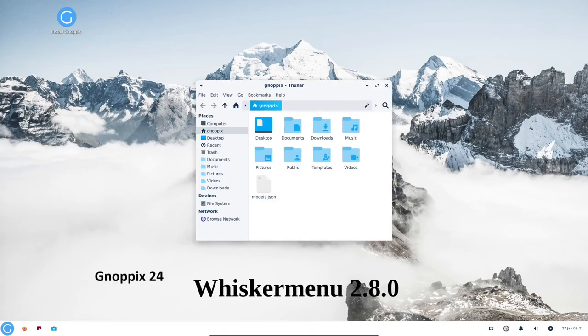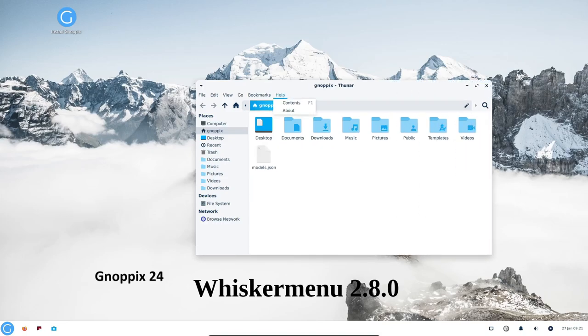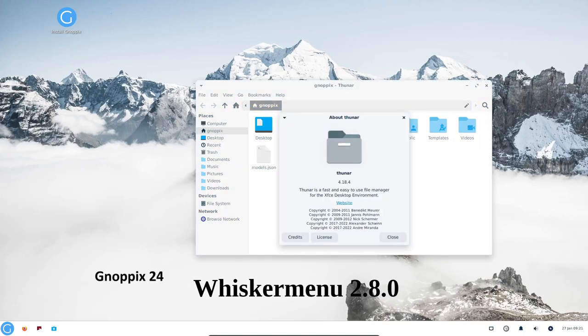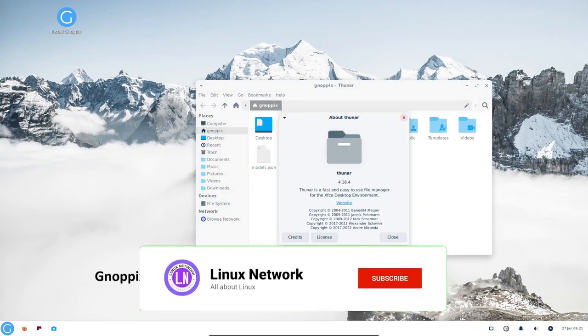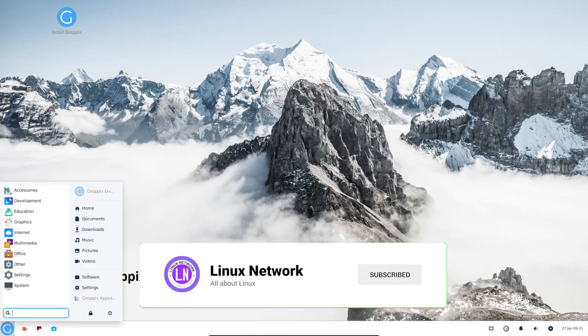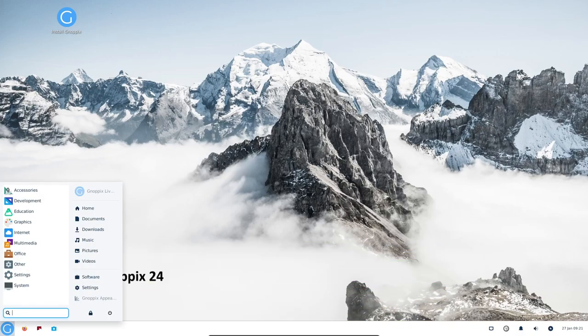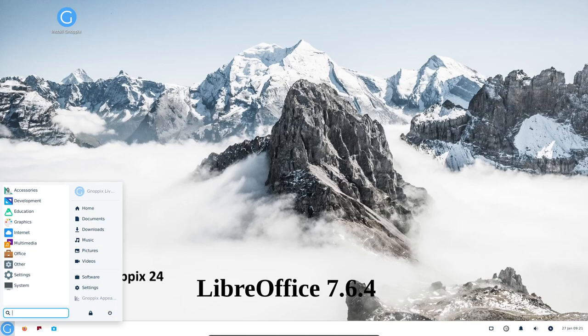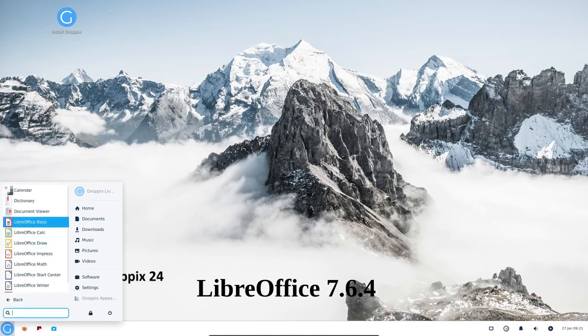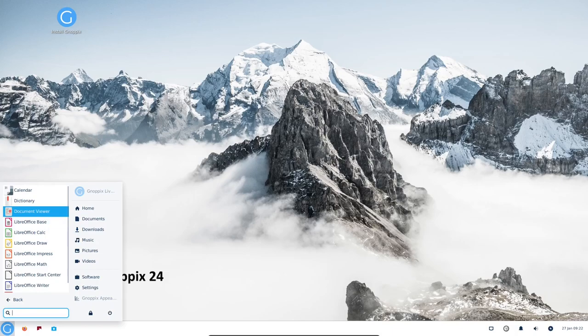The default application launcher for XFCE, Whisker menu is a fast and easy to use application launcher that can be customized to your liking. A powerful office suite, LibreOffice is an open source office suite that is compatible with Microsoft Office documents.